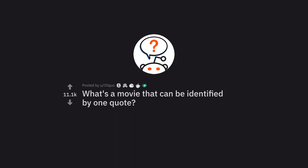Ask Reddit by Ophigis. What's a movie that can be identified by one quote?